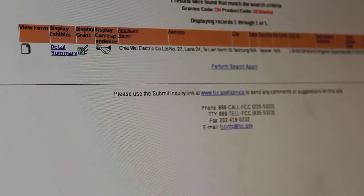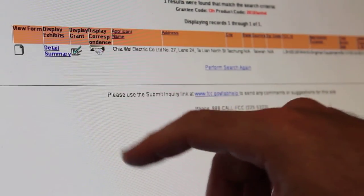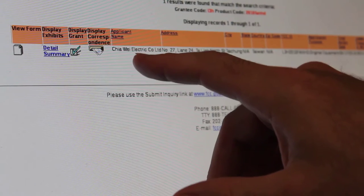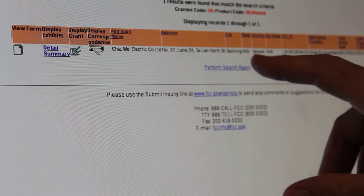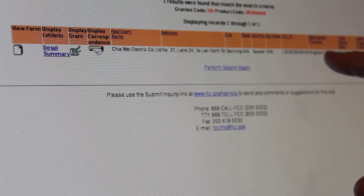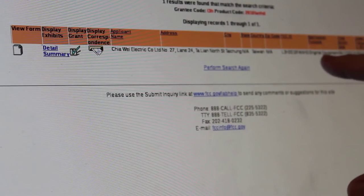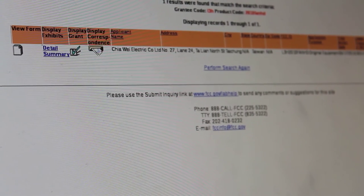If I typed everything right, it should bring me up to the FCC website, and here it gives you a quick overview. You can click to view the form details, display correspondence, application. So this is the company name, their address, their city — this is Taiwan, so there's no state — zip code, and the FCC ID. It says original equipment and the application purpose, final action date, and then here's what we really care about: the low range of the frequency and the high range, which in this case is 303.9 megahertz.